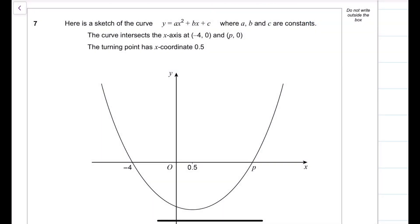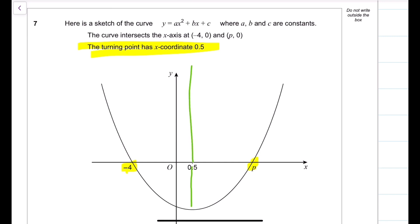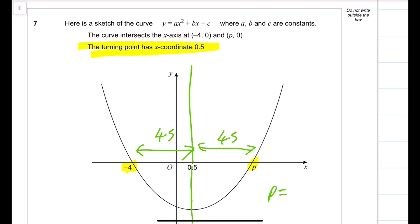A sketch of y equals ax squared plus bx plus c: the curve intersects the x-axis at (minus 4, 0) and (p, 0), with a turning point at x equals 0.5. By symmetry the turning point is equidistant from both roots. The distance from minus 4 to 0.5 is 4.5, so p equals 0.5 plus 4.5, giving p equals 5.